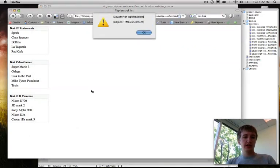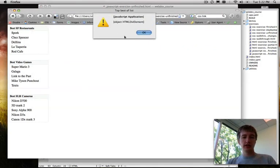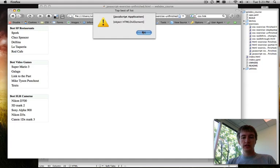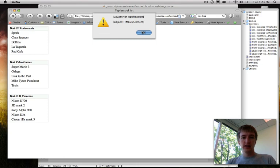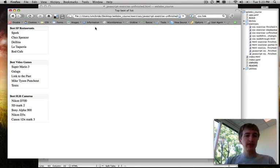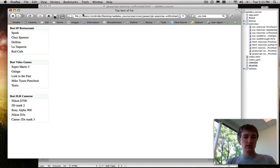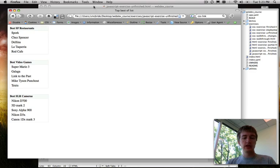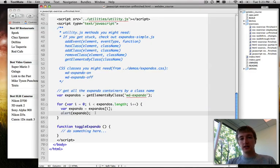We'll go over here and we'll refresh and okay, we can see right away on page load it executed. We've got one HTML div element, two HTML div elements, and three HTML div elements. I feel like the count. Let's see, do we have any more? No. Okay, so that's good. So we have a reference to each of those three divs, each of those three division tags that make up those three expandos on the page. So that's good.